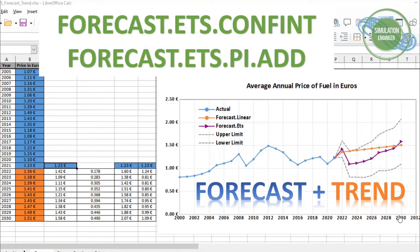Welcome to the YouTube channel Simulation Engineer. Today's video session is about using the FORECAST advanced function to predict the confidence level — or confidence meter — of your forecast data. This video is made on the request of one of our YouTube viewers.